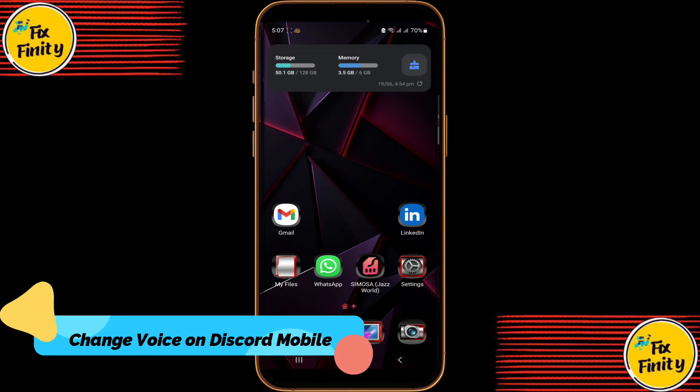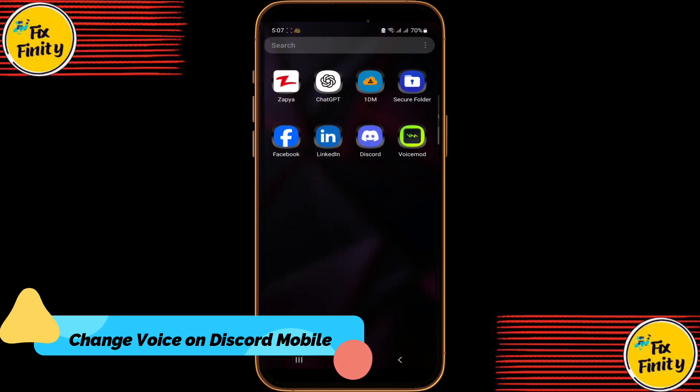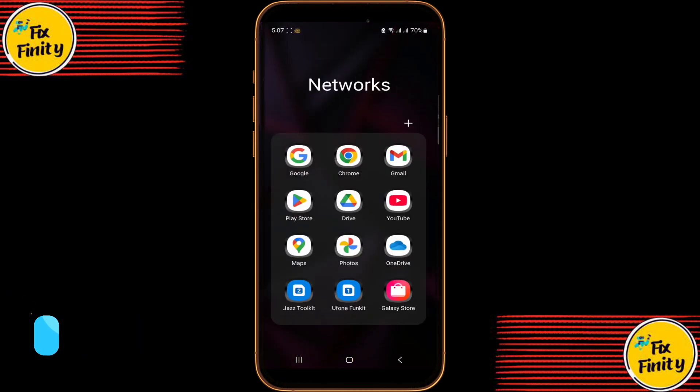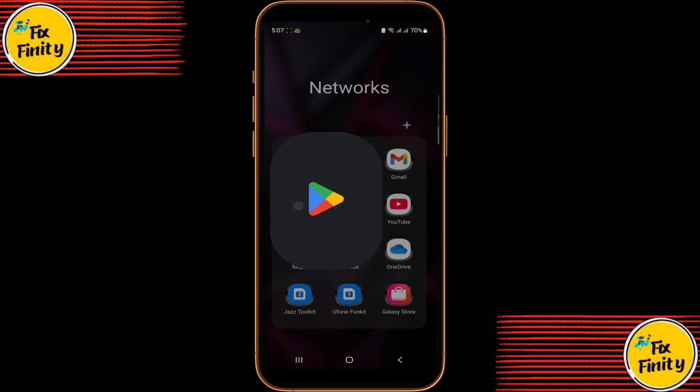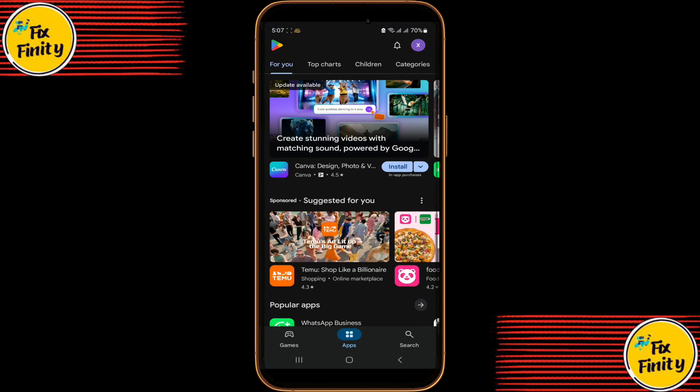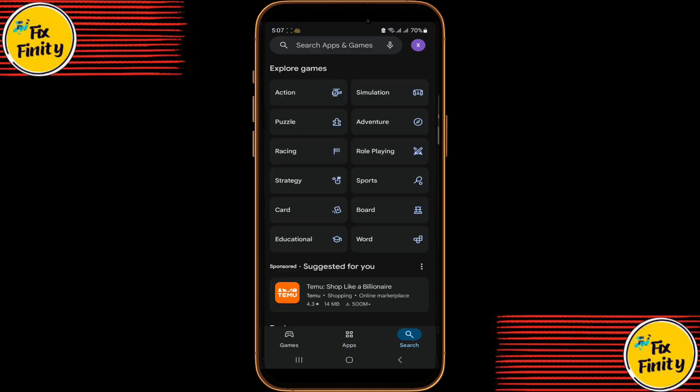Want to change your voice on Discord Mobile in 2024? Whether it's for fun, pranks, or just being creative, I'll show you how in just a minute.